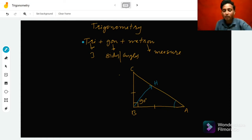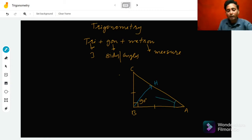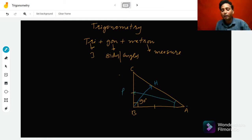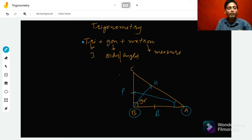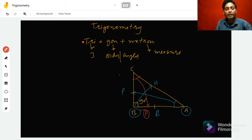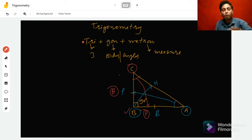It depends on the considered angle. If we consider angle A, then the opposite side of angle A will be the perpendicular, and the side containing angle A and the right angle is called the base. If we consider angle C, then the opposite side of angle C will be the perpendicular, and the side containing that angle and the right angle is called the base.